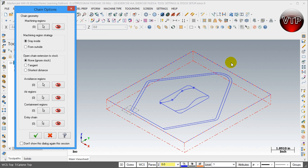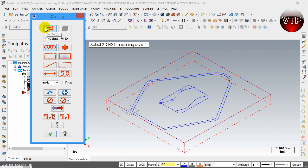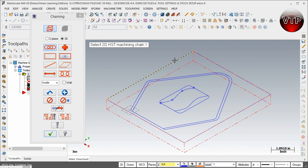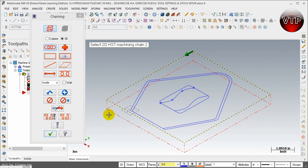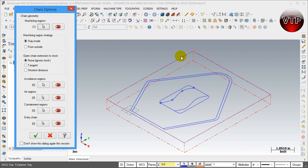For the Machine Region, this is where you tell it what area you want to machine. Select the Selection option, make sure Chain is selected, and select the outer boundary. That outer boundary is why we created it — I'm telling it I want to machine everything on the inside of this box. Go ahead and select OK.